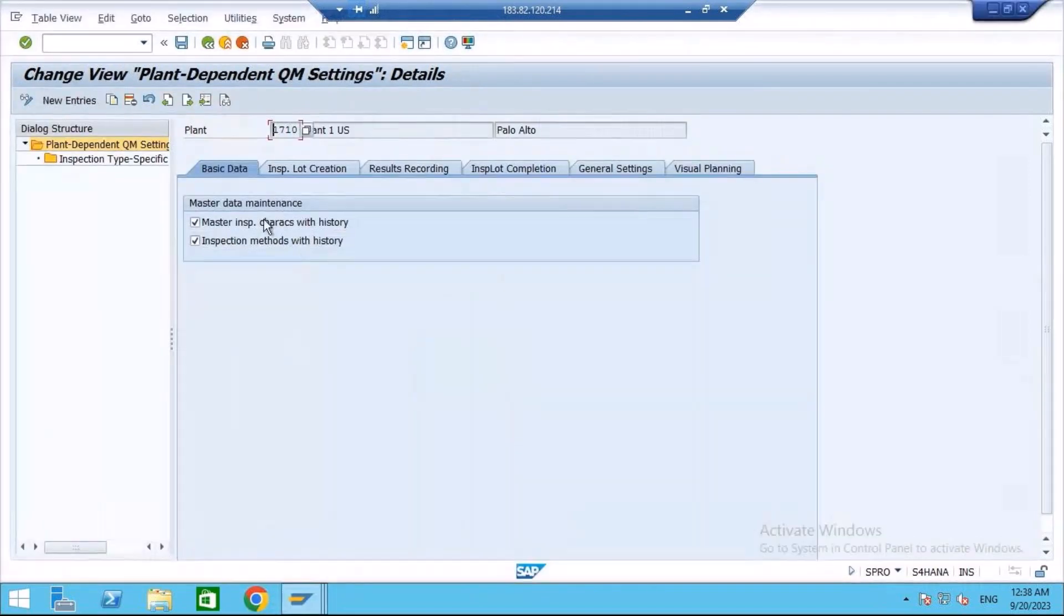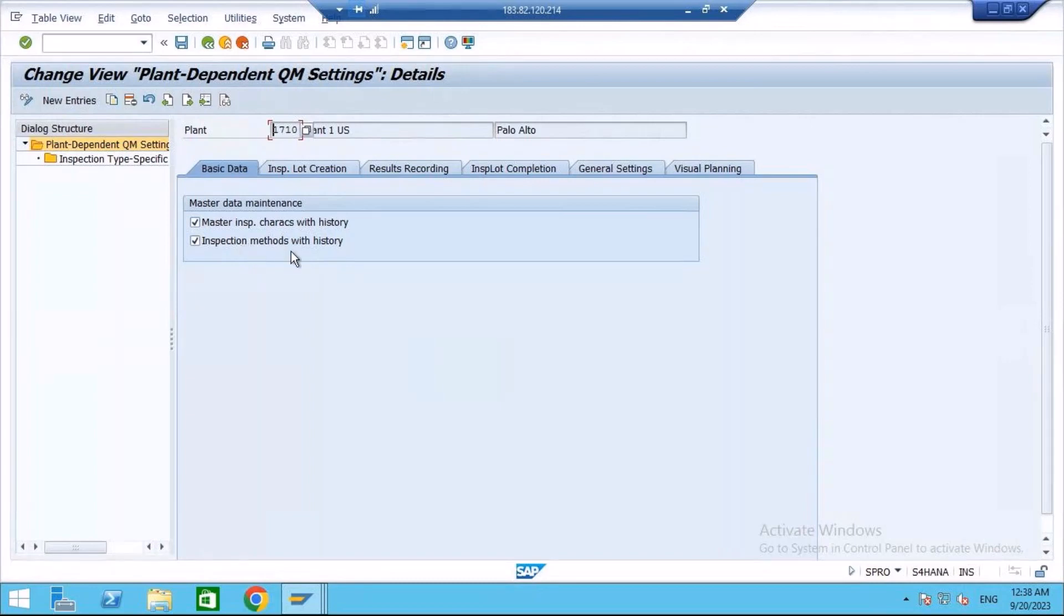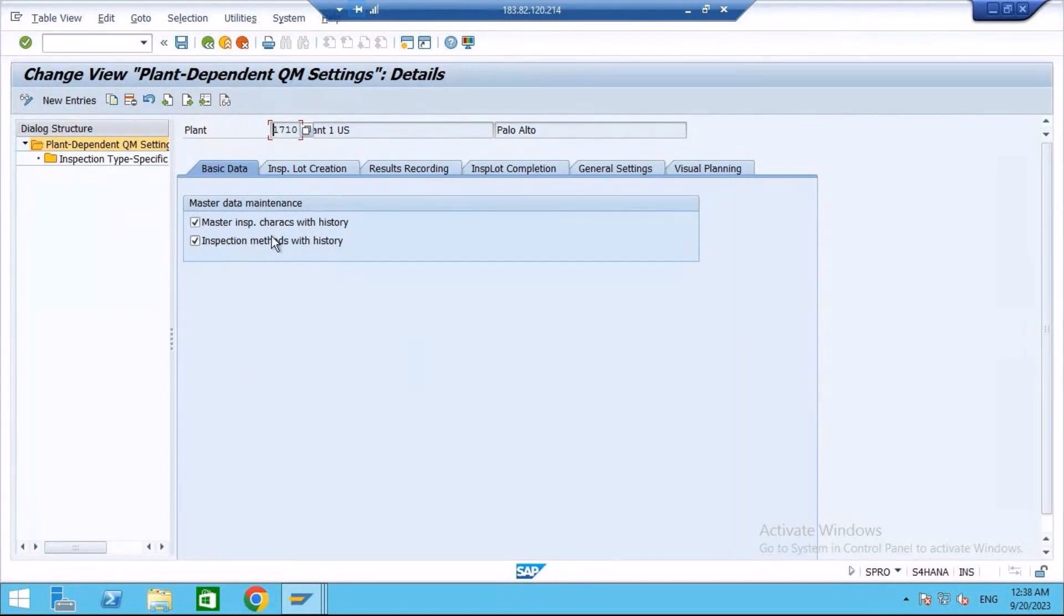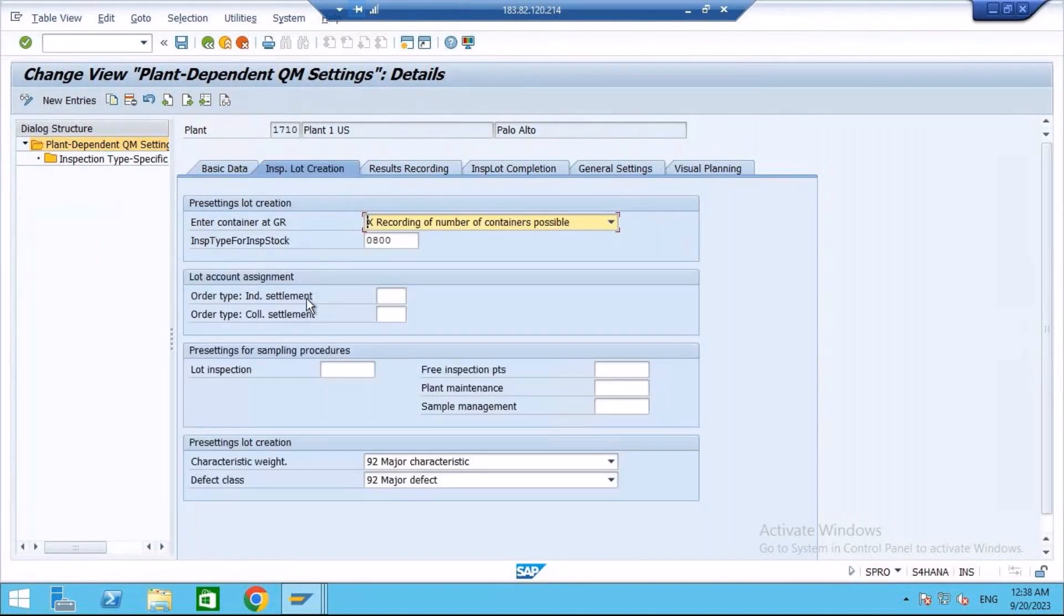Master inspection characteristics with history. And same applies to your inspection method. That is how it works. Unless asked by the customer, you need to activate these checkboxes. Next one is inspection lot creation.